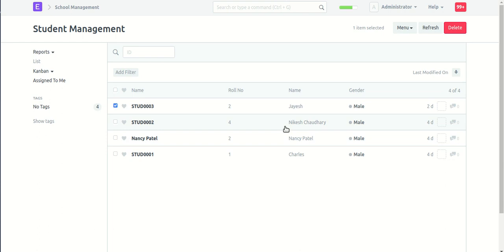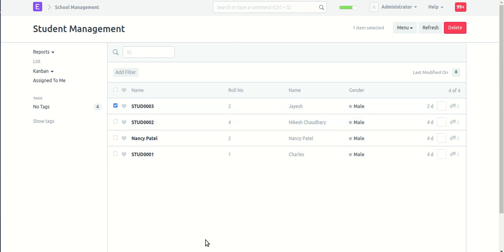First of all, create a user. Then create a role. Based on the role, add the permission. Then after applying the permission, the permissions will be displayed. Thank you.